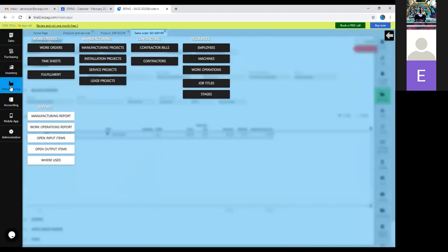Items manufactured only with purchased material are usually work orders because they have only one level of production. If you're manufacturing something that includes both supplier material and material you manufacture in-house combined together, it's usually a project because it gives you a better view and joins all of the work orders under one project.